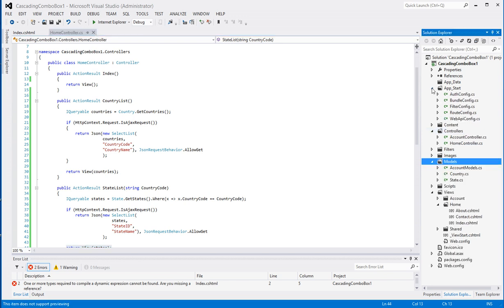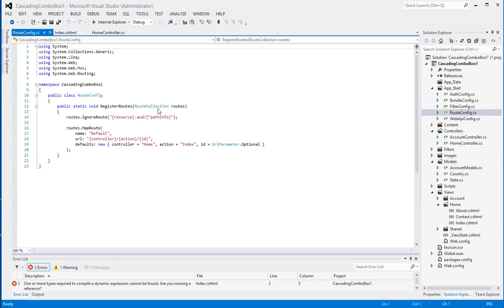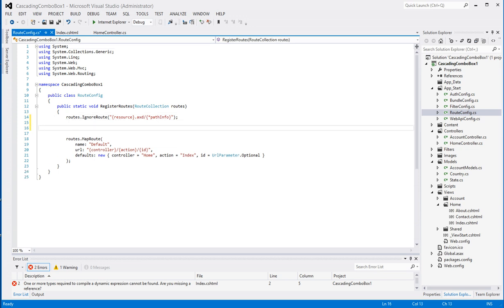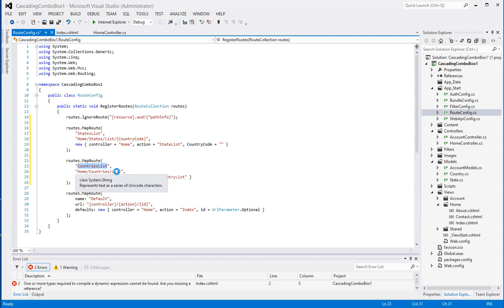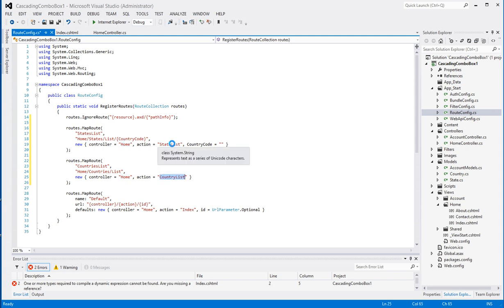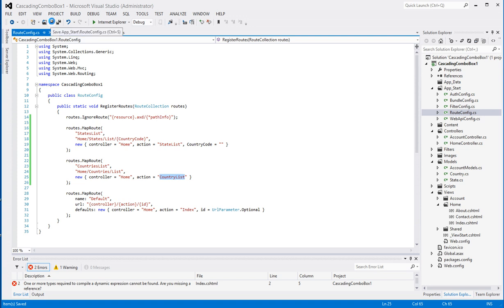The next thing we want to look at is our routes. In the RouteConfig file I'm going to add two routes — one for country code and one for state code. I've added a route called StateList which has a path of Home/States/List/{countryCode}, and another route called CountriesList which has a path of Home/CountriesList. They both hit the HomeController — the StateList and the CountryList actions. These are just some custom routes that make it easier to understand what we're querying.